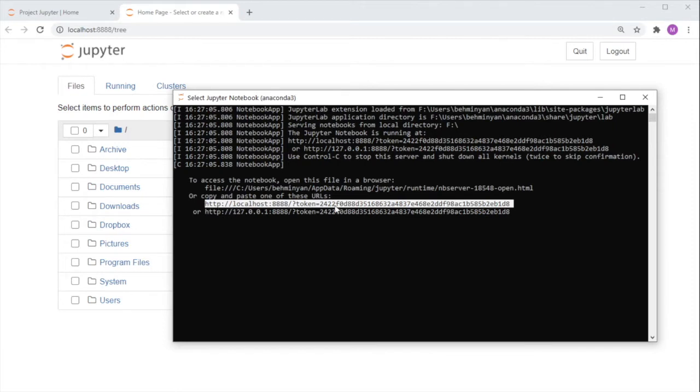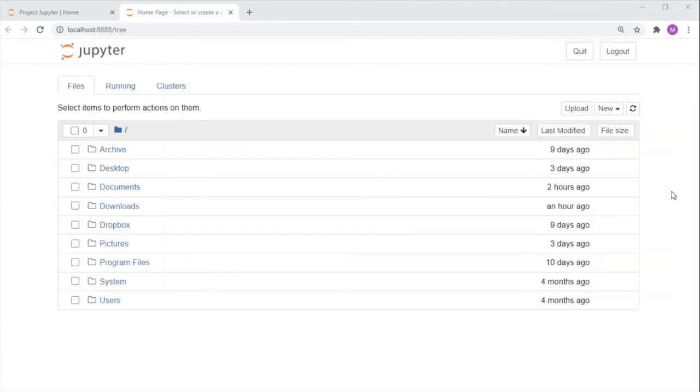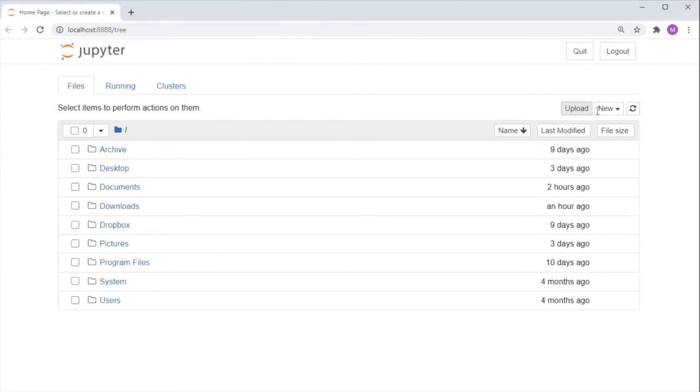Alternatively, you should already have it open in your default browser. We highly recommend that you use the Google Chrome browser, which is most compatible with the Jupyter environment. Now let's get started with the Jupyter interface.